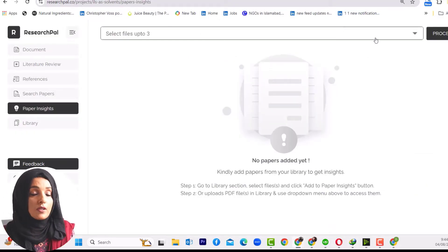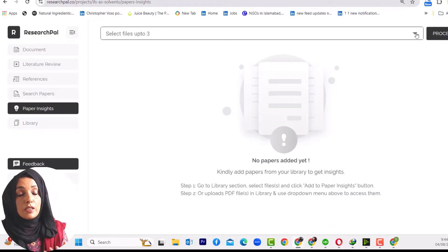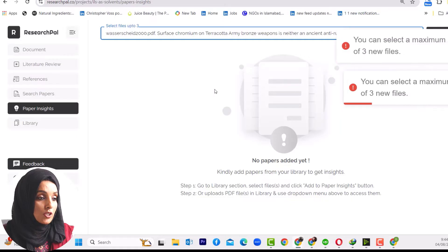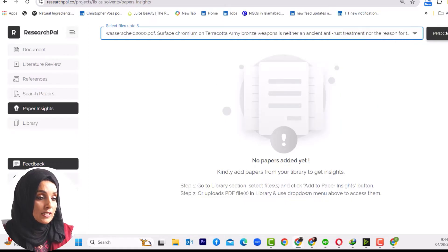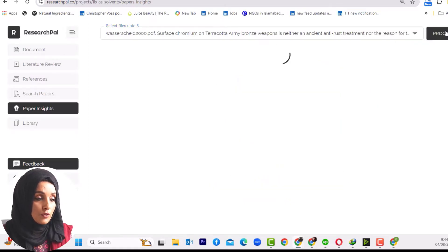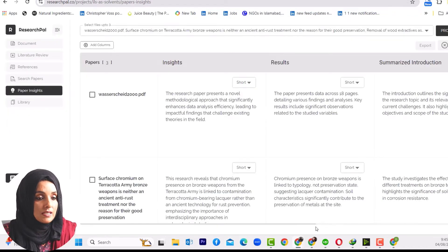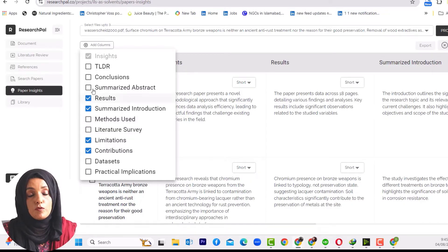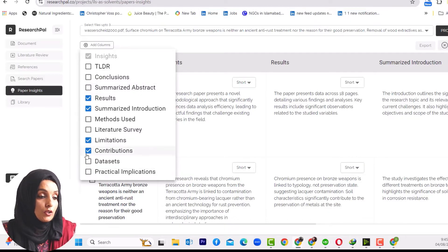After synthesizing and building your library, go to the Paper Insights section, select up to three papers at a time, and proceed. Here you can see the insights, results and discussion, summarized introduction, limitations, and the contribution of each specific research paper. You can also add columns — for example, if you want to explore the methods used, the conclusion, or the practical implications of studies in those research papers.